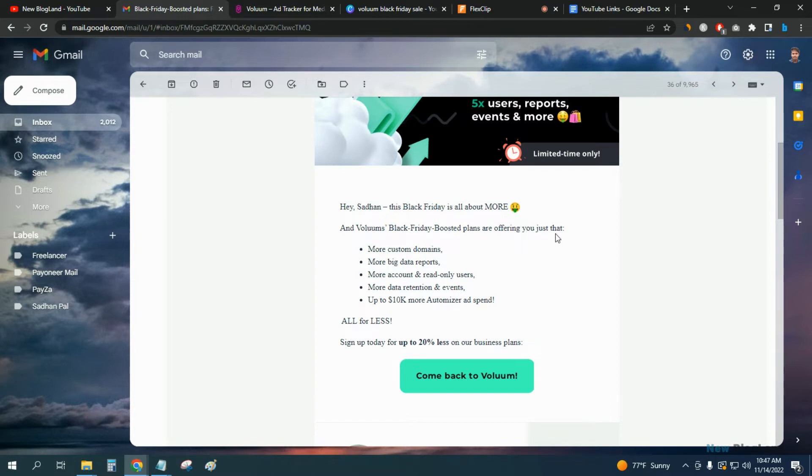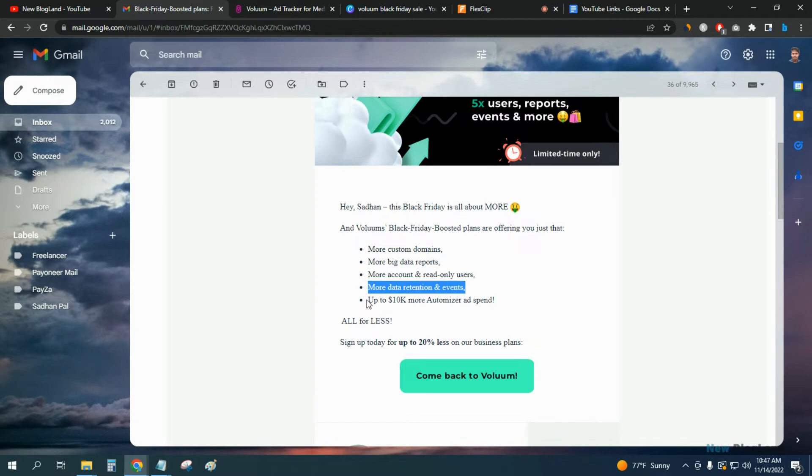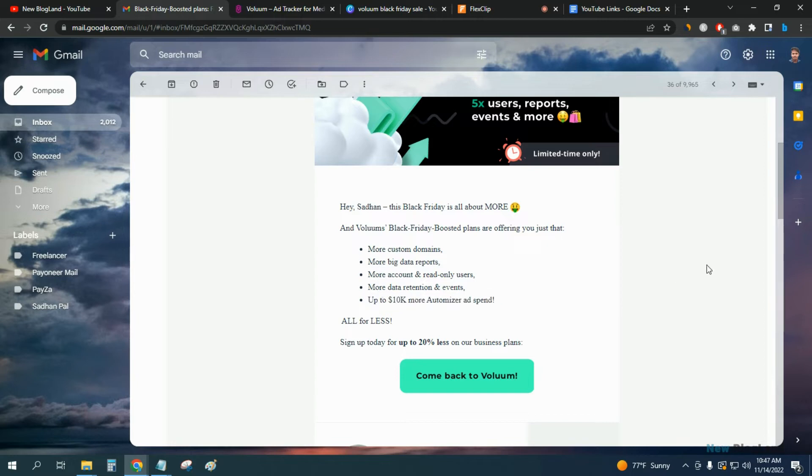More customer domains, more big data reports, more account and regional users, more data retention and events up to 10k dollars more automizer ad spent. So sign up today for up to 20% or less on your business plan.